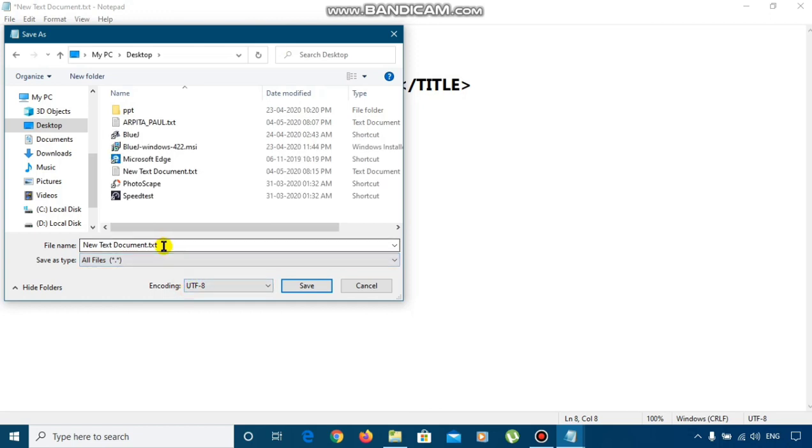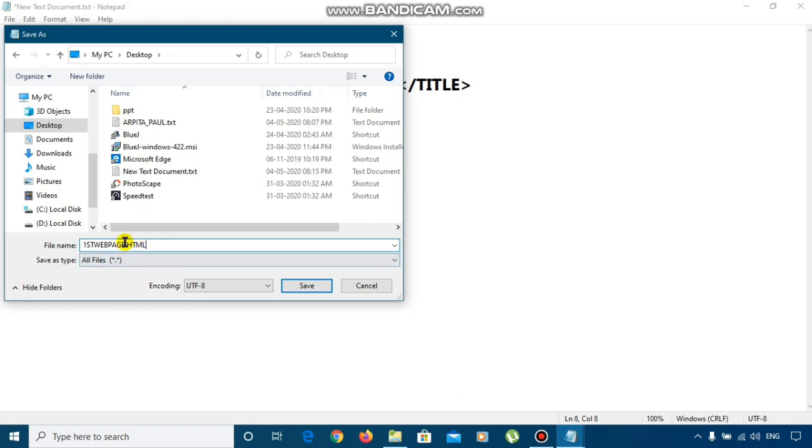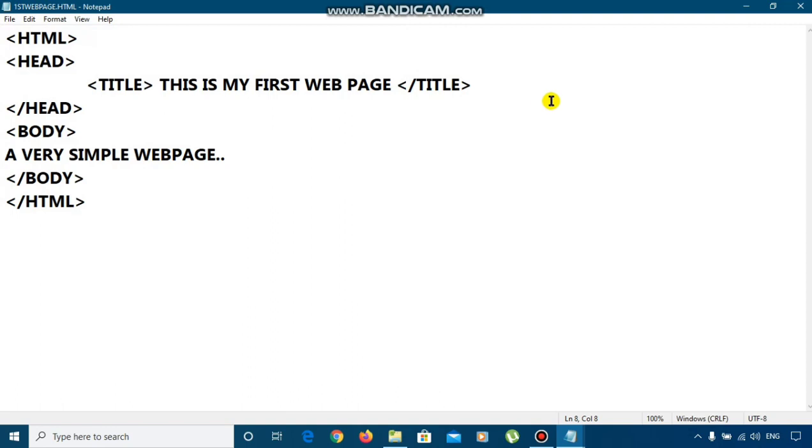Click on this save as type and make it all. Then, click here. Remove the name and give the name, provide the file name FirstWebPage.HTML. This is compulsory. You have to write the extension. An extension of one HTML document should be HTML or .htm. Now, click on save button.